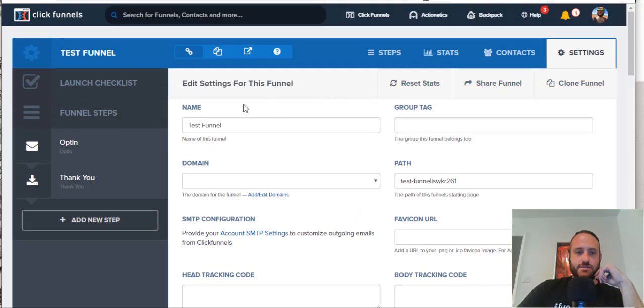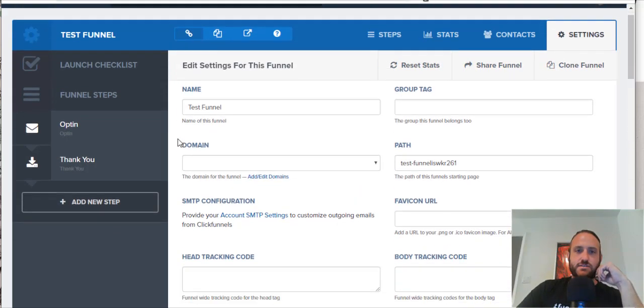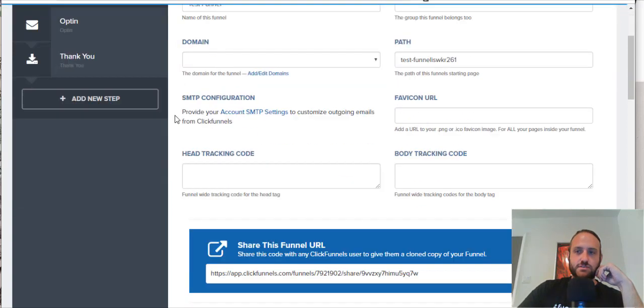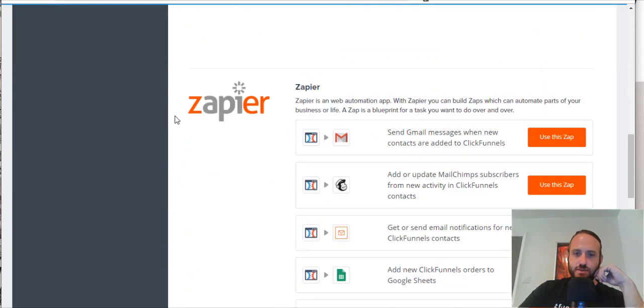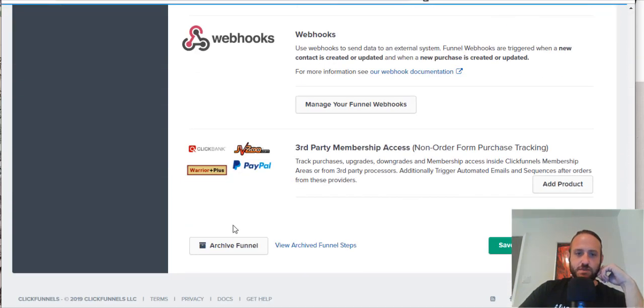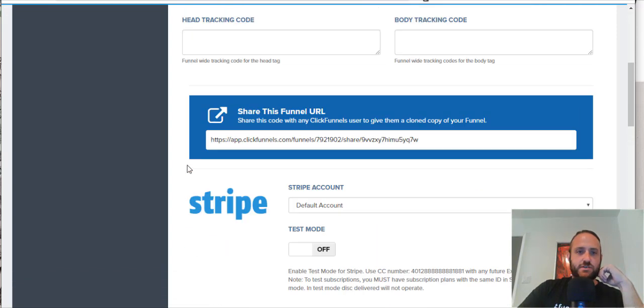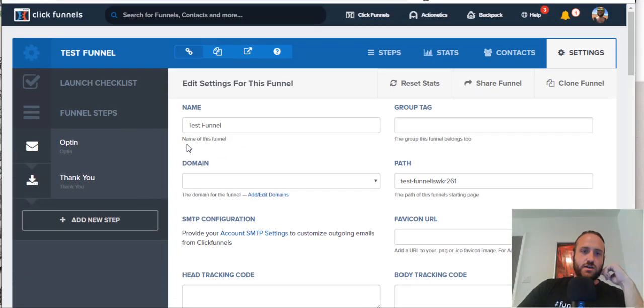So, that's it. That's pretty much how you delete a funnel in ClickFunnels. It might be kind of confusing because it says archive funnel instead, but that's how you delete a funnel.